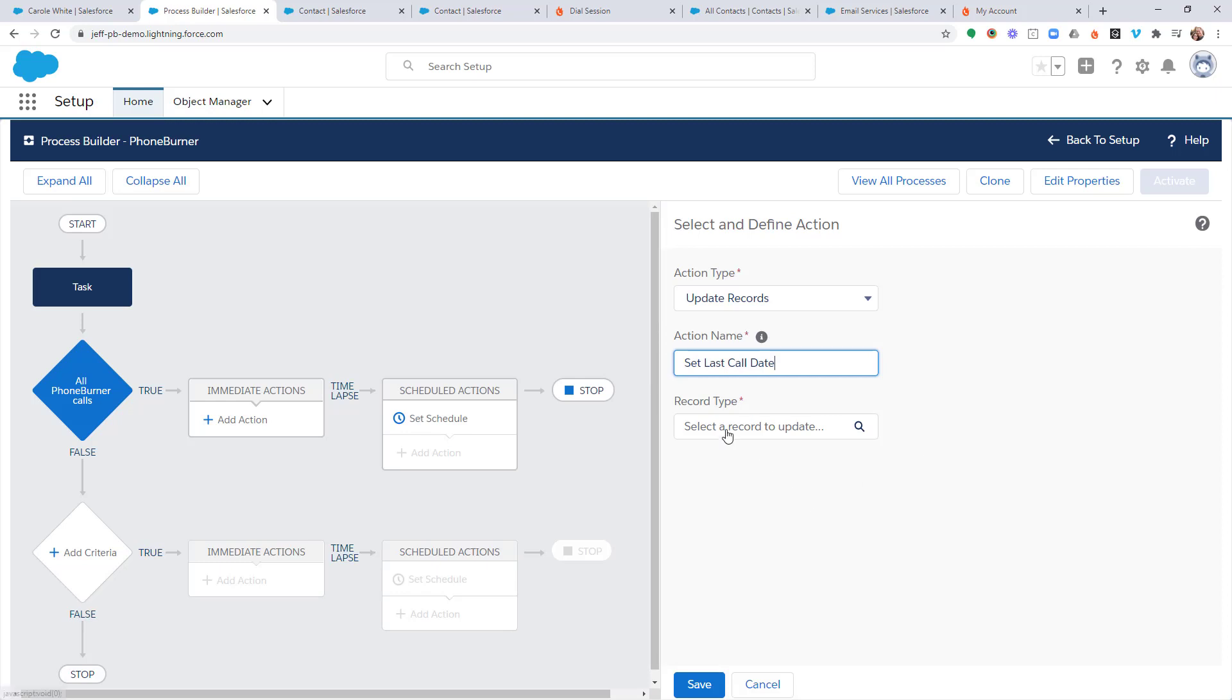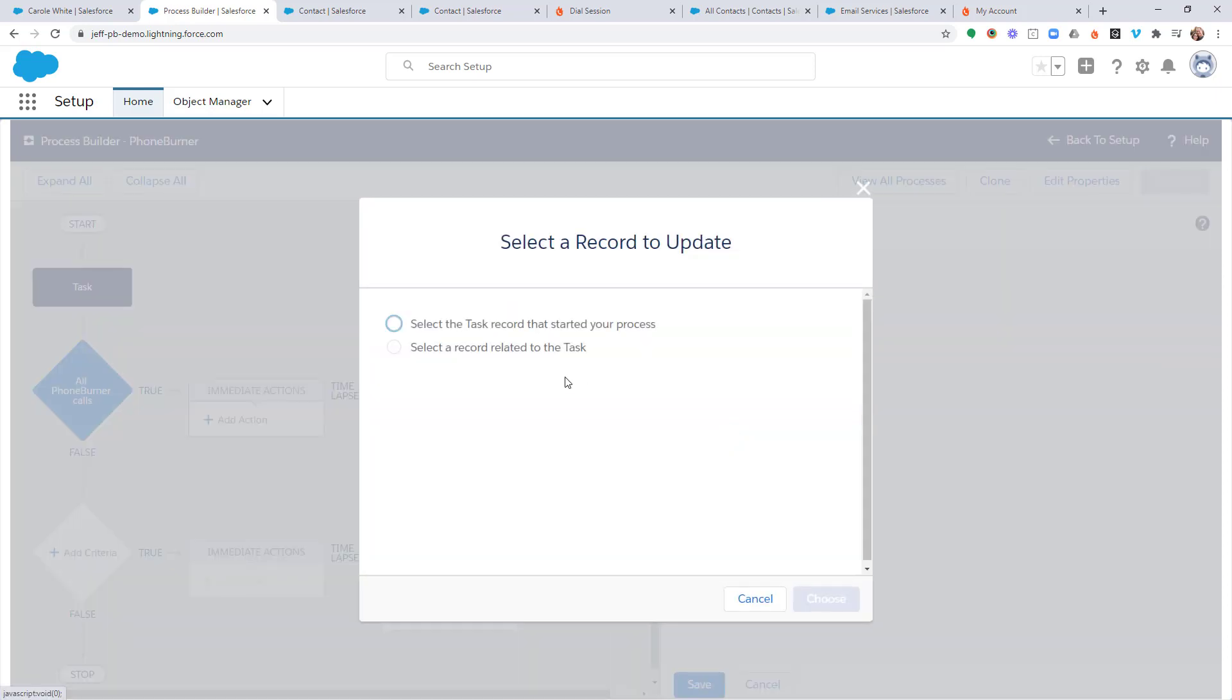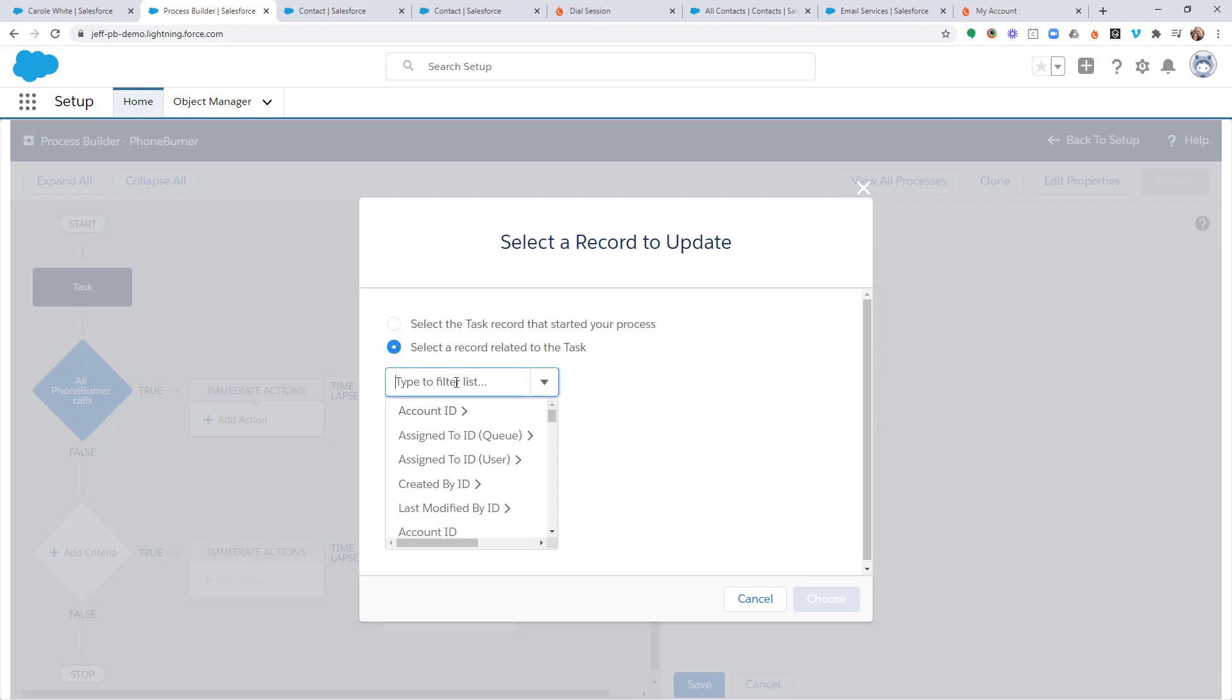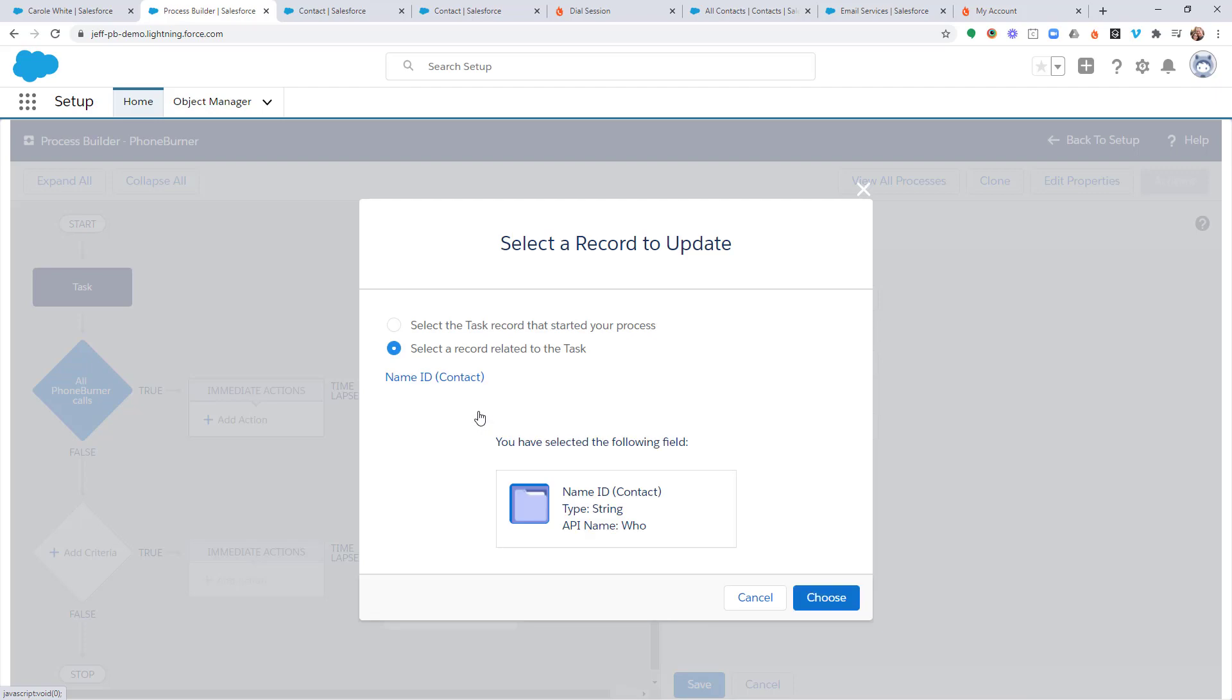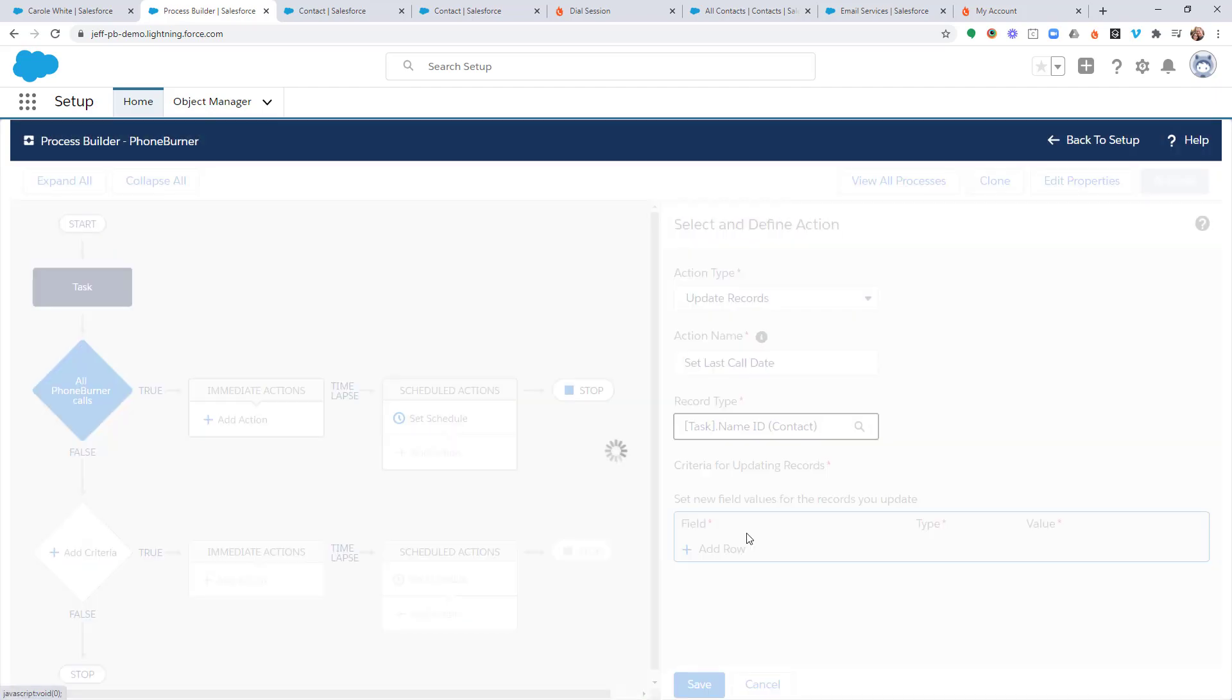And now I need to select the record that we're going to update. It is a record that is related to the task. We're not updating the task itself. We're updating the contact record related to the task. So we're going to select that. We're going to choose name ID contact.